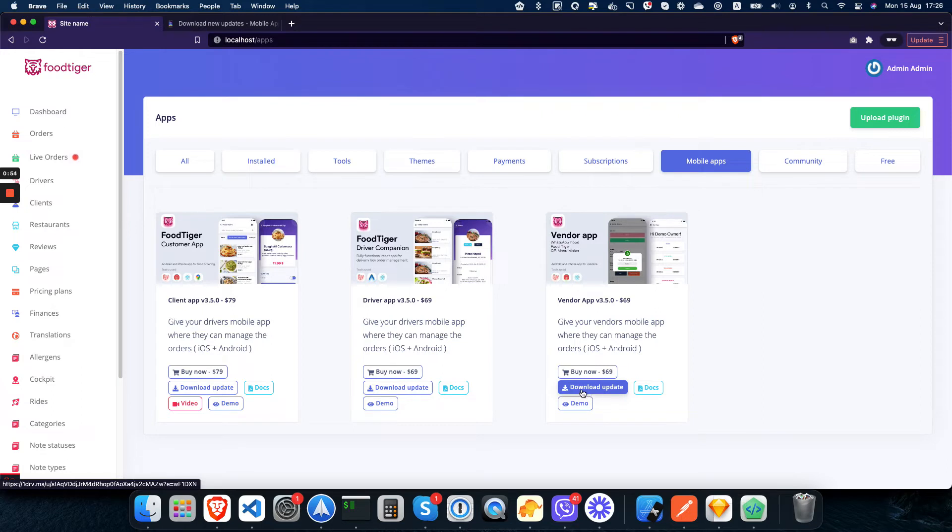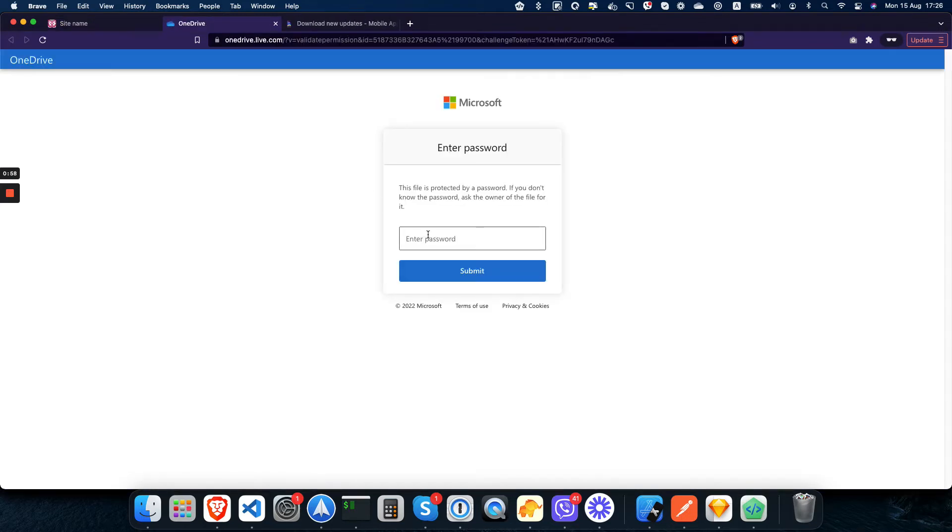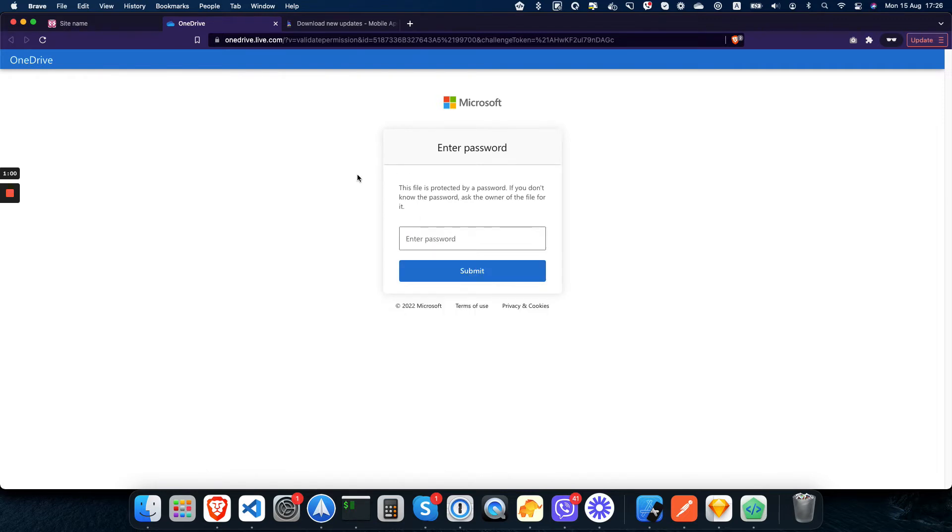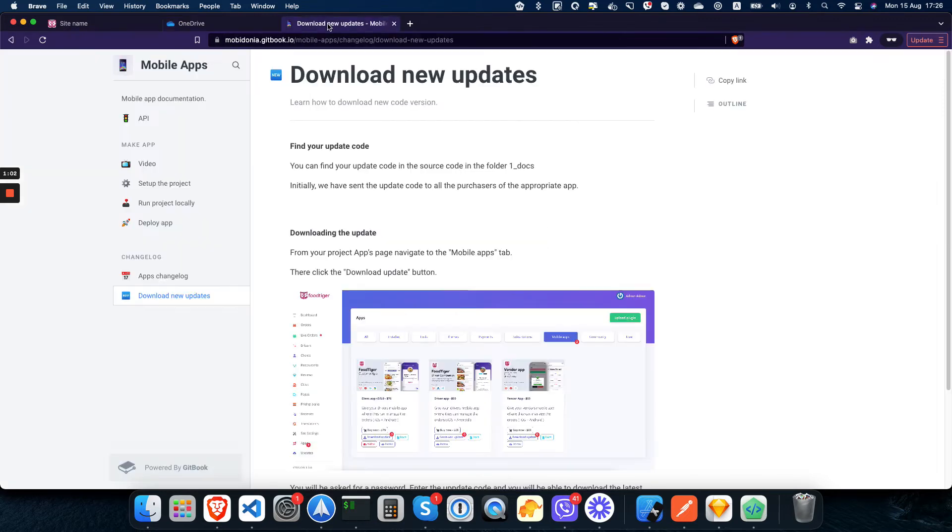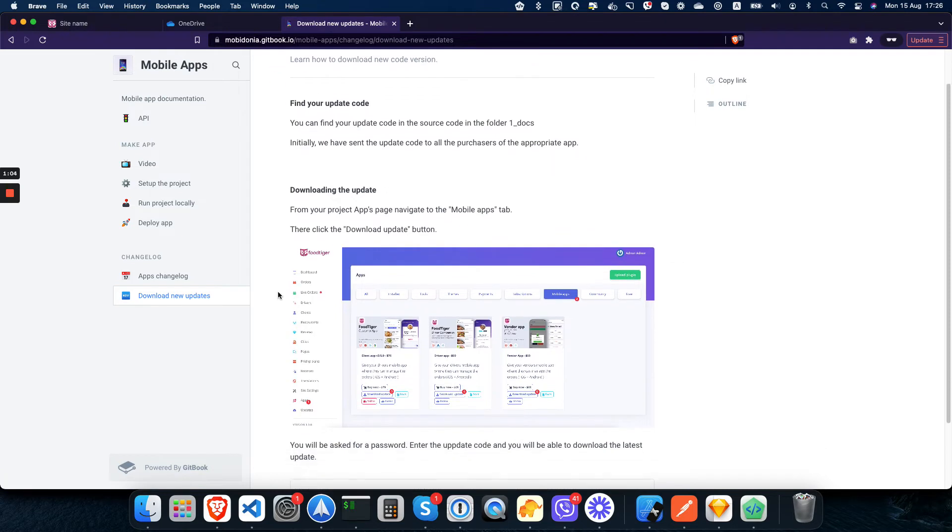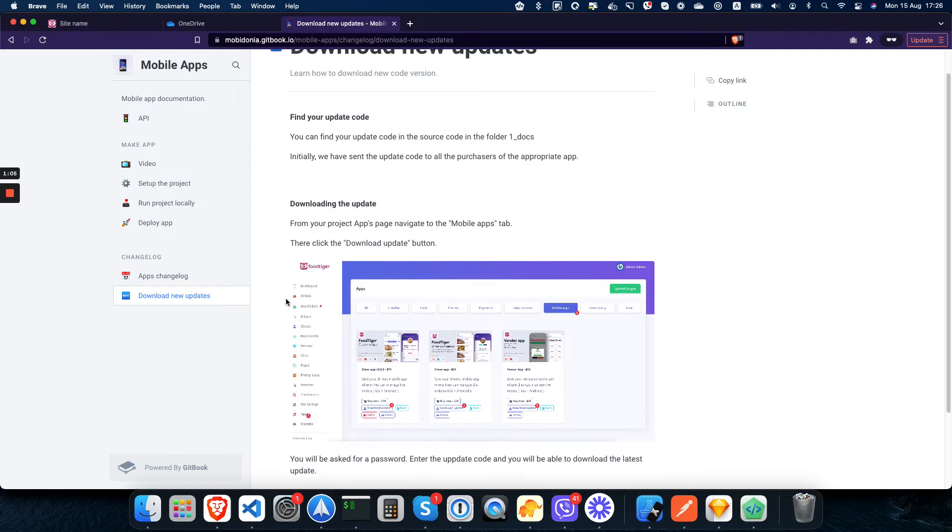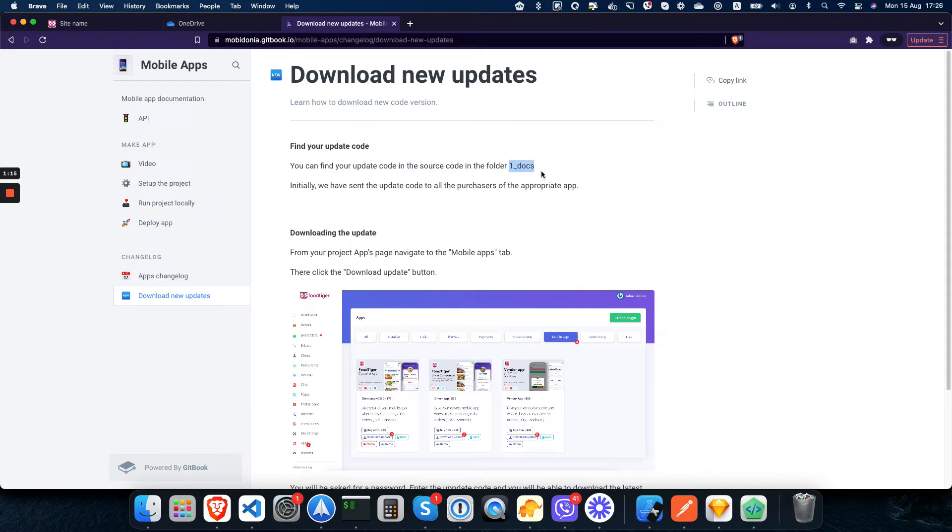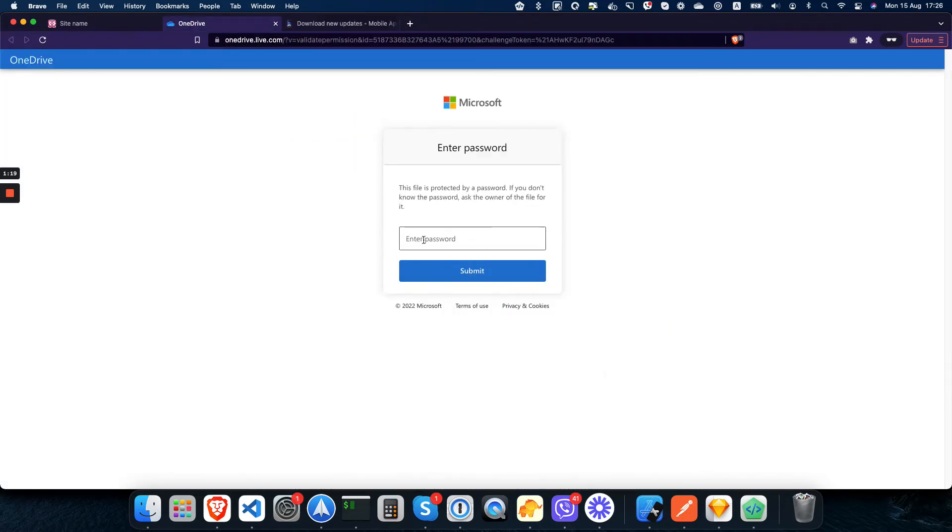download update button, you will be asked for a password. How to find that password? There are two ways. First, you can find your update code in the source code in the folder 'one docs'. There is a text file there that you can open and use that code to download the update.